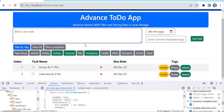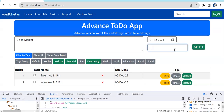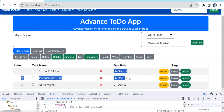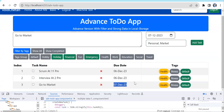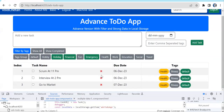Testing by adding another task: 'Go to market', due tomorrow, tags: personal, market. After clicking Add Task, all three tasks appear in the table. On refresh, the same data is still visible. Task creation and display are working correctly.